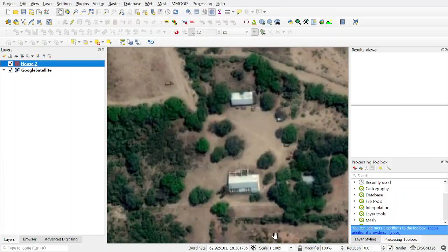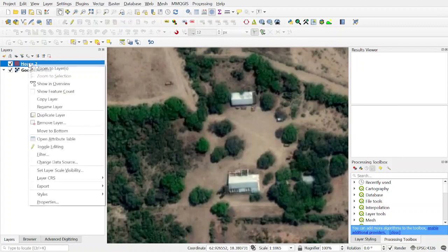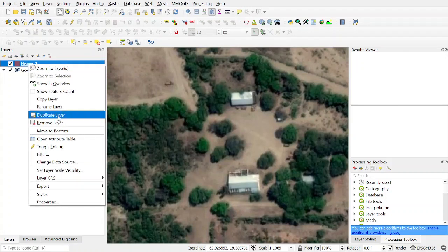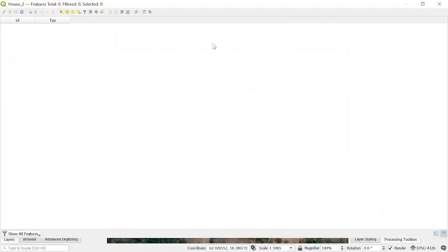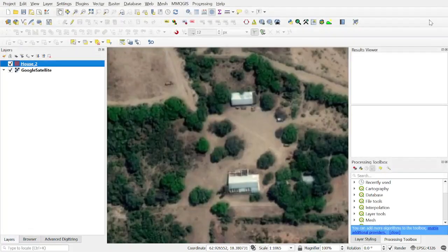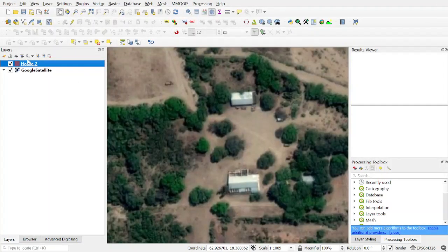Here we have our new shapefile. If you look at the attribute table there's nothing inside. We have the fields ID and type but no polygons yet. To make a polygon, click on the house layer.